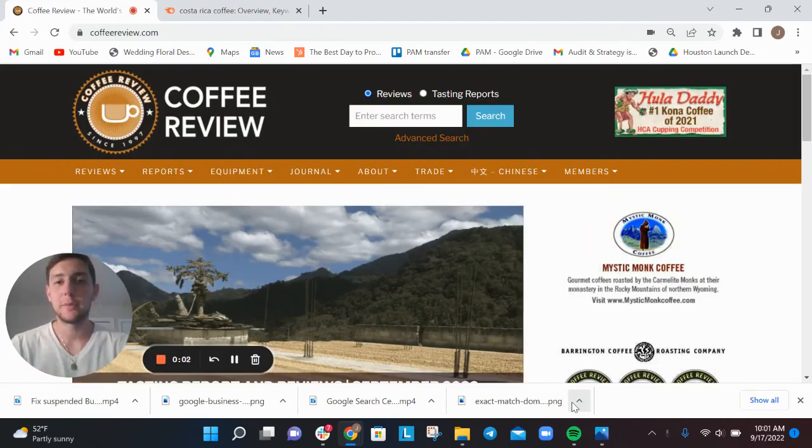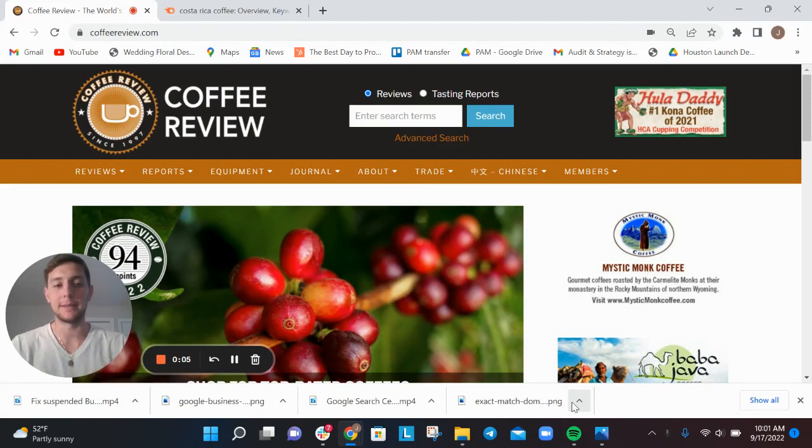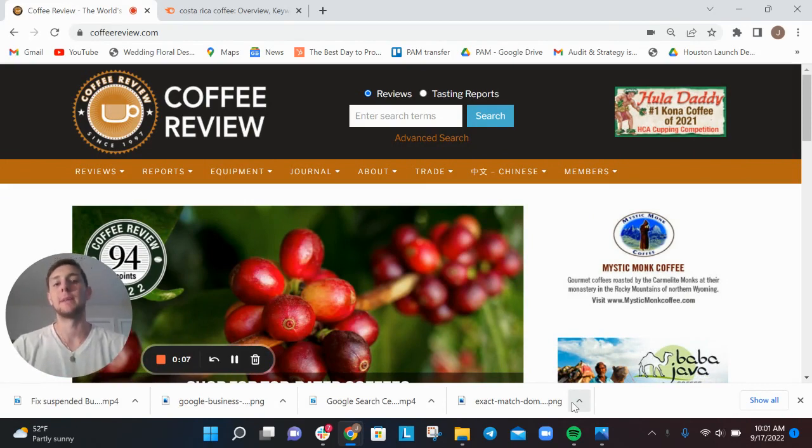Hey there, my name is Joey Randazzo, and I'm the owner of SEO Growth Partners based here in Portland, Oregon.